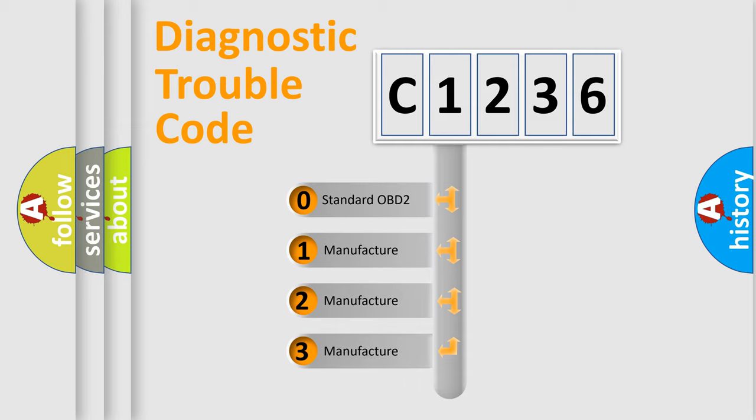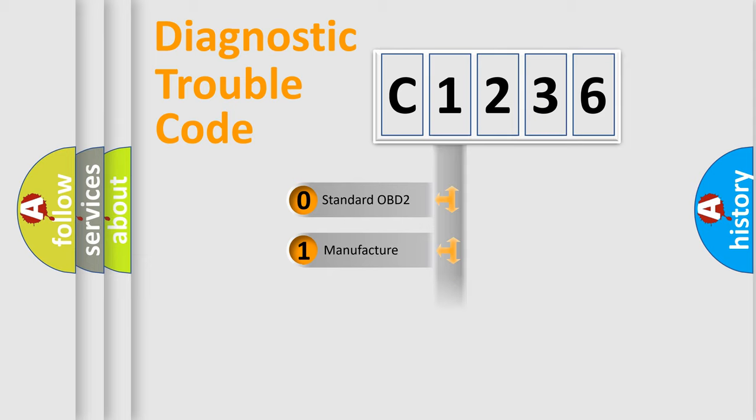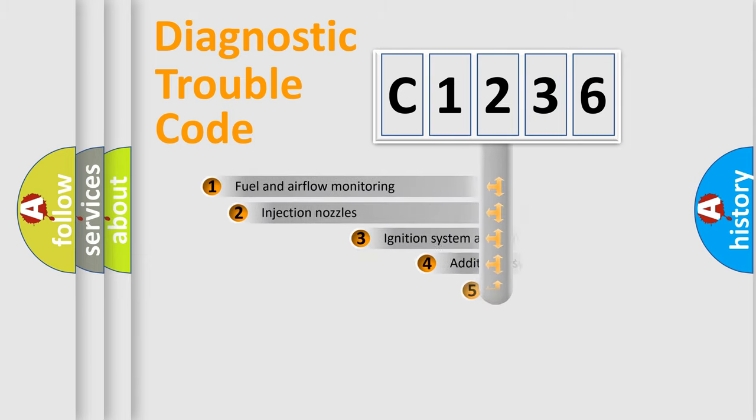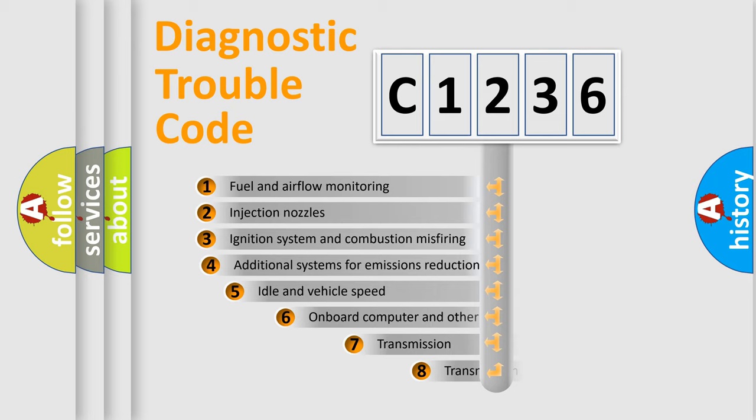If the second character is expressed as zero, it is a standardized error. In the case of numbers 1, 2, 3 it is a more specific expression of the car-specific error.